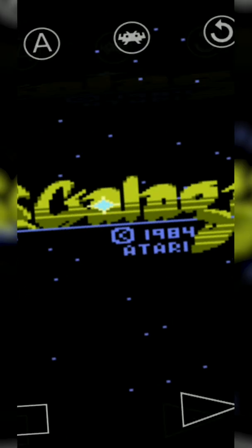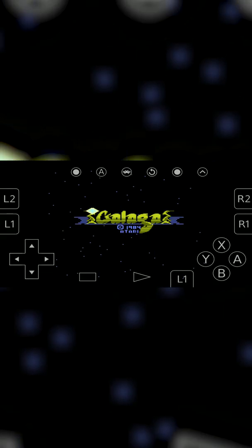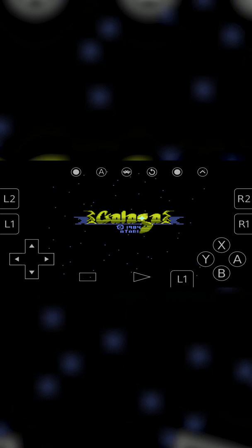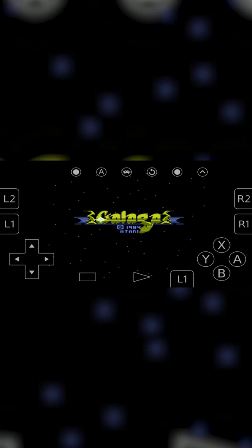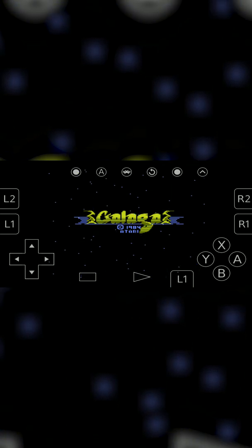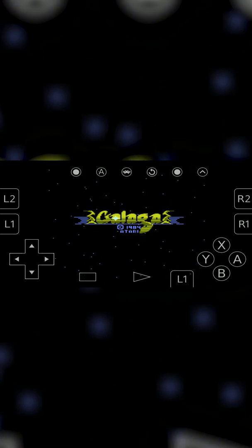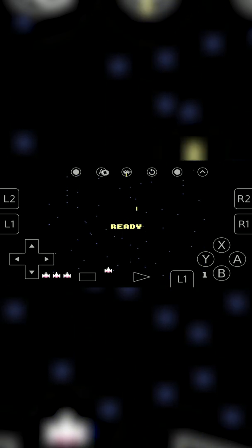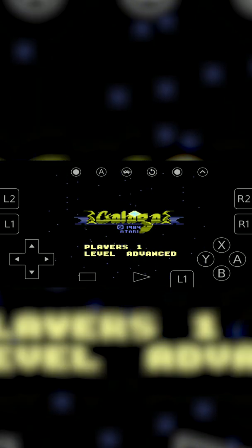your games will start running straight away. For me, they were 100% smooth, and I'll imagine they'll be smooth on most phones. This is not a super heavy emulator to run and it should work really easy. Anyway guys,